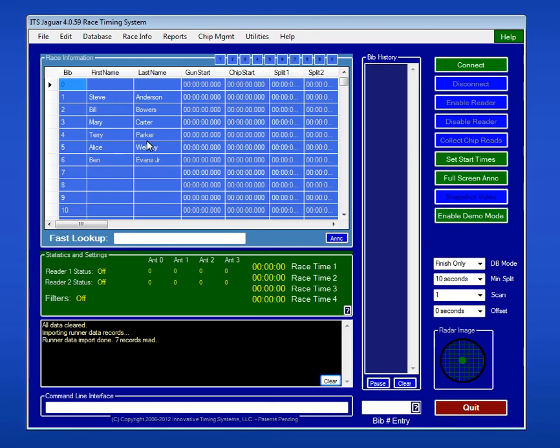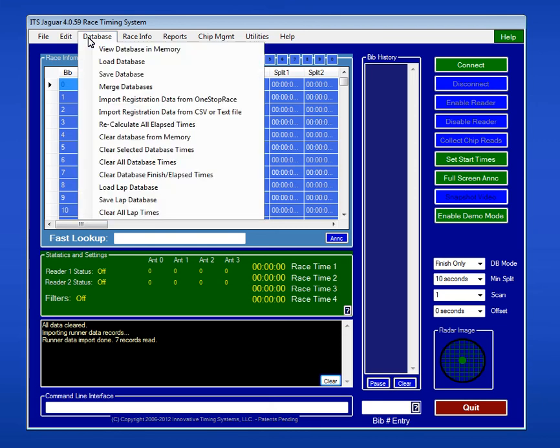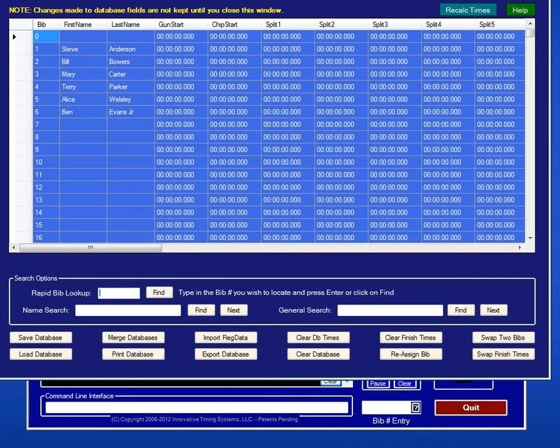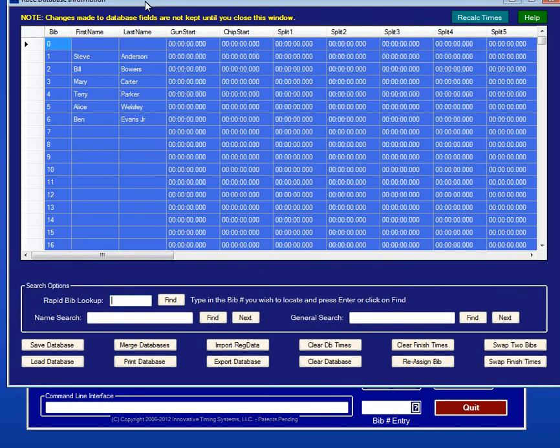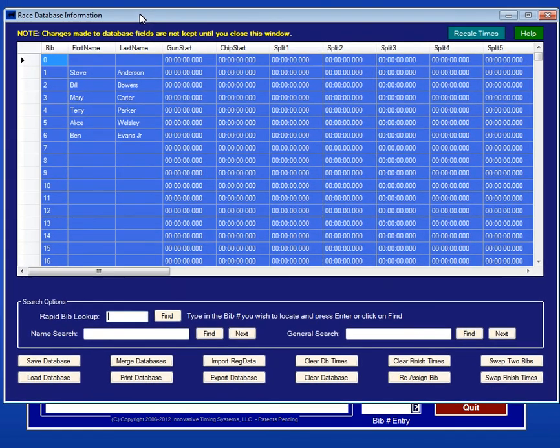We brought it in very quickly. We're looking at it on the main Jaguar screen. But let's go into the full database view. To do that, I'm just going to select view database and memory. It's going to bring up the database screen as we see here. And this is where we're actually going to work with the database every time we need to make an edit or any kind of a change.